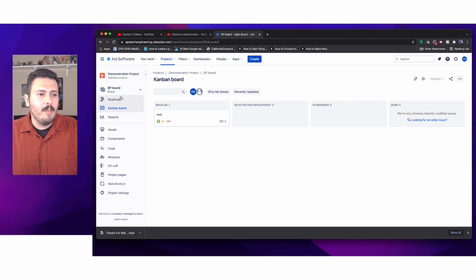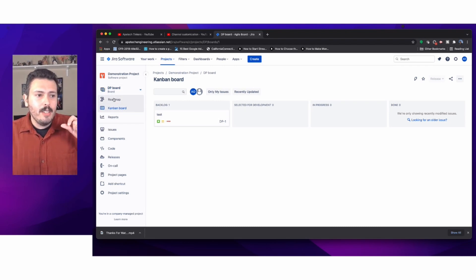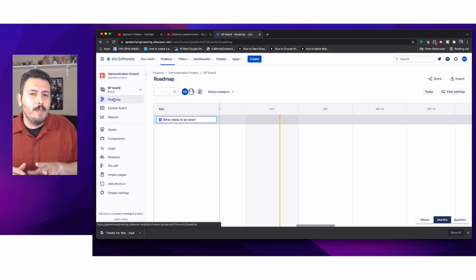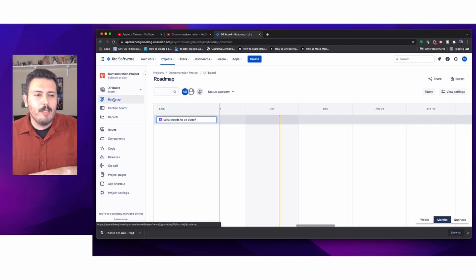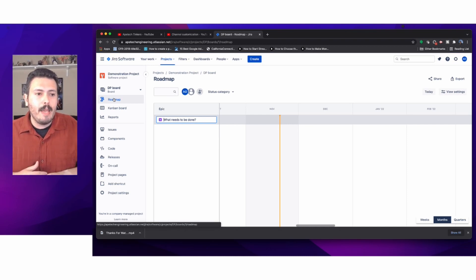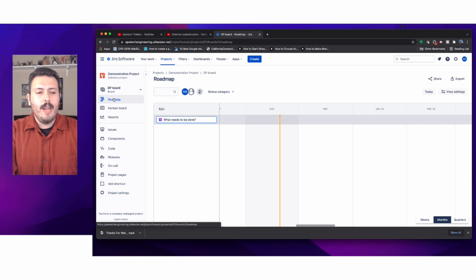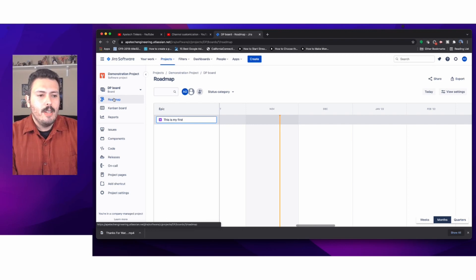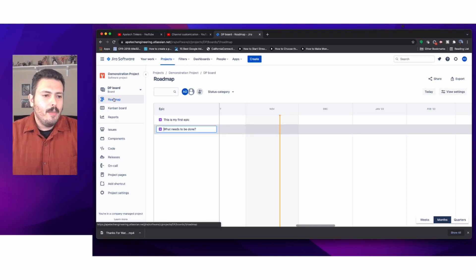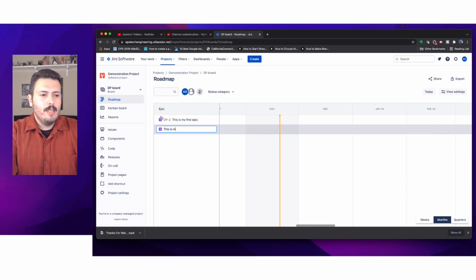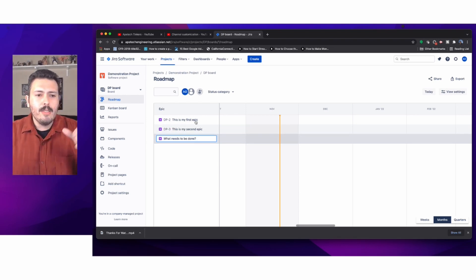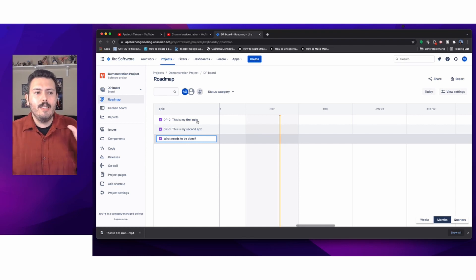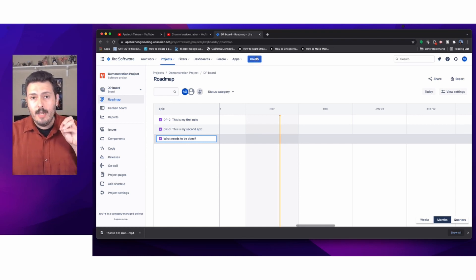Below the board selector, you get a roadmap. This roadmap is a super basic roadmap, the free version built into Jira. What you can do here is create epics. This is a powerful view where you can create your first epic, then your second epic, and start outlining the issues you want to make.